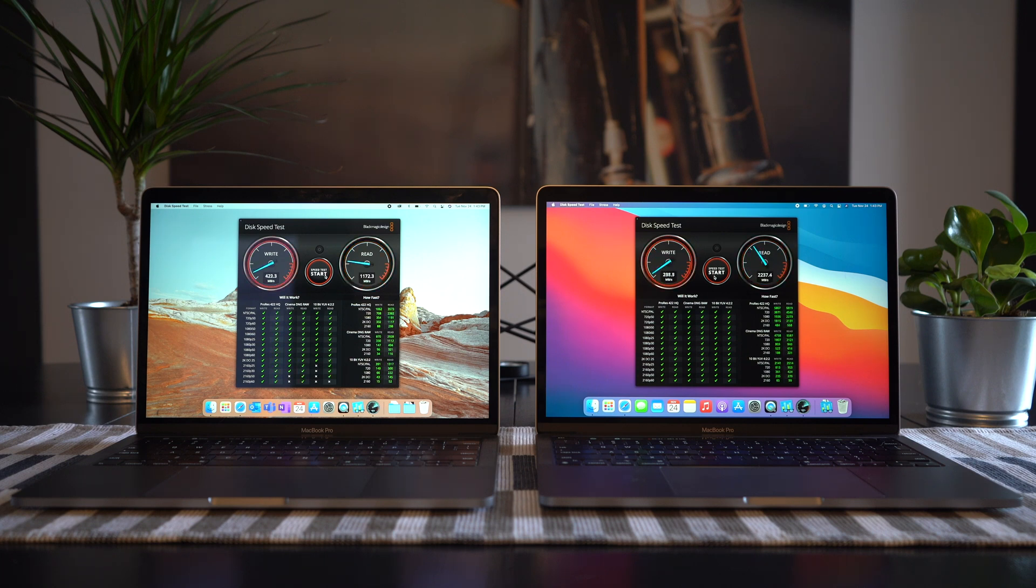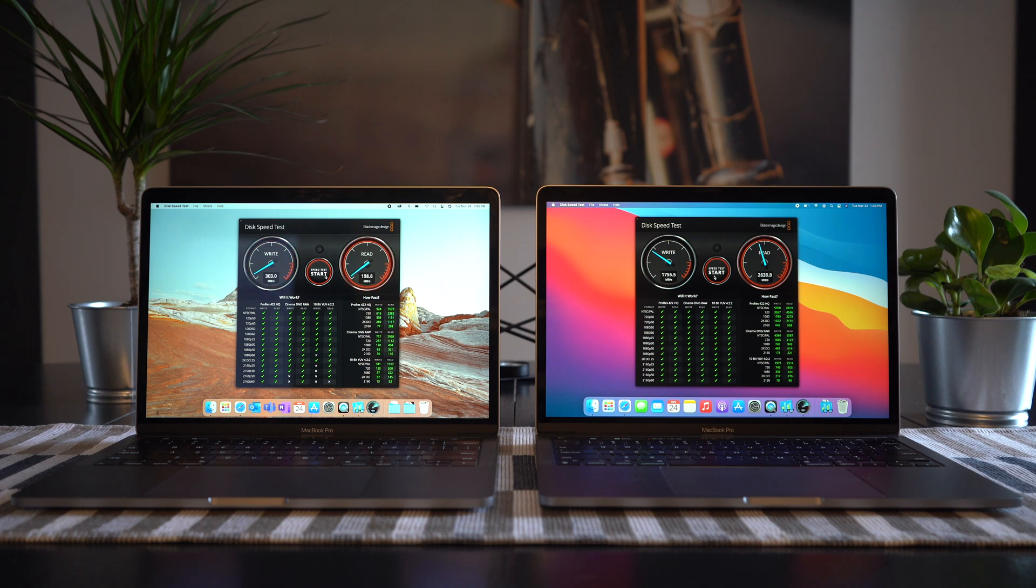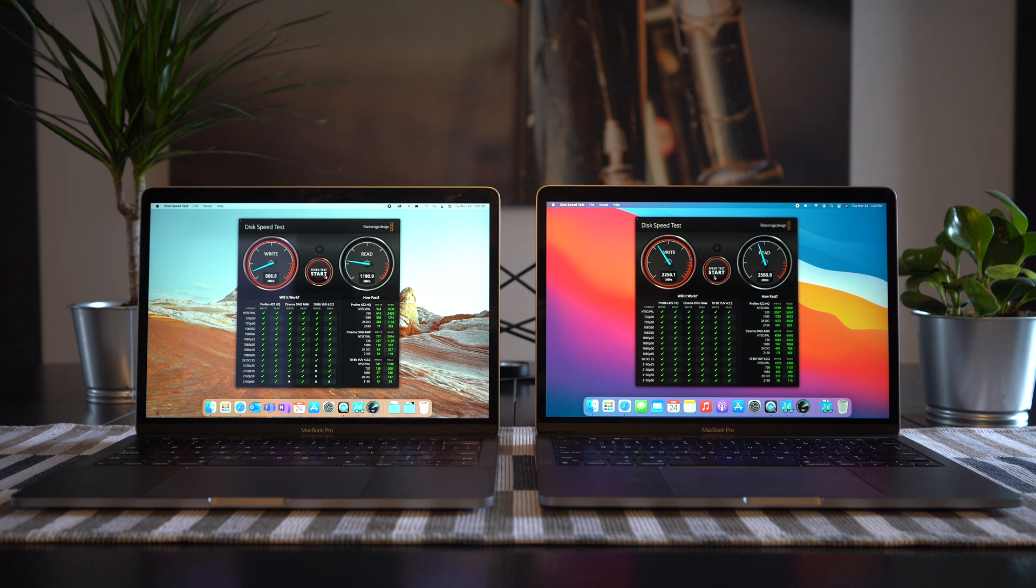You can see that the 2020 model is able to write in 4K at 10-bit, whereas the 2019 model can't. And now for the read times, we're topping out at 5021 for the 2020 model and 3573 for 2019. That's a crazy difference.